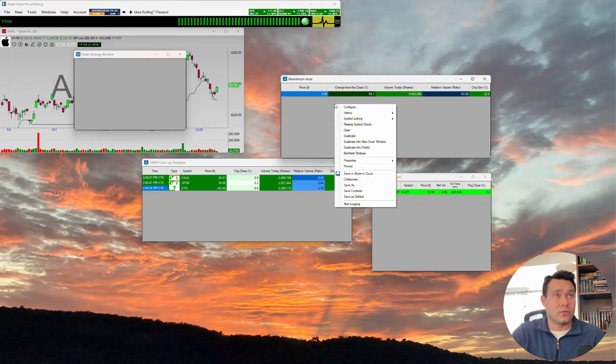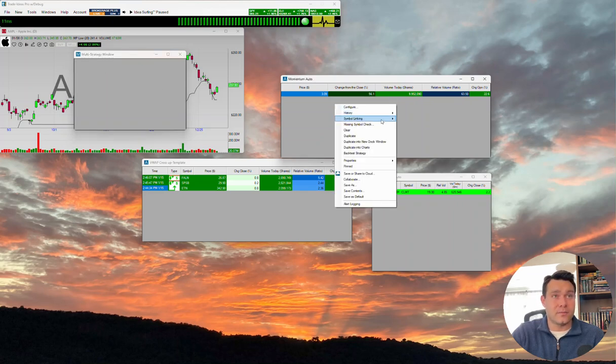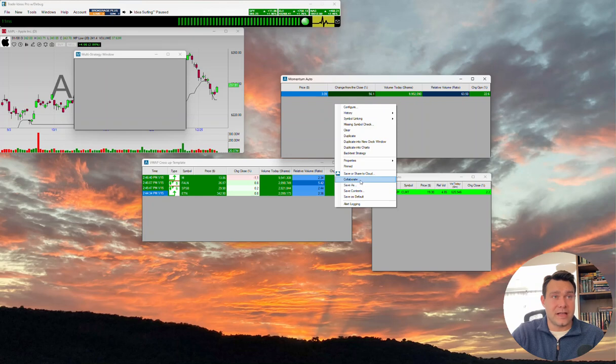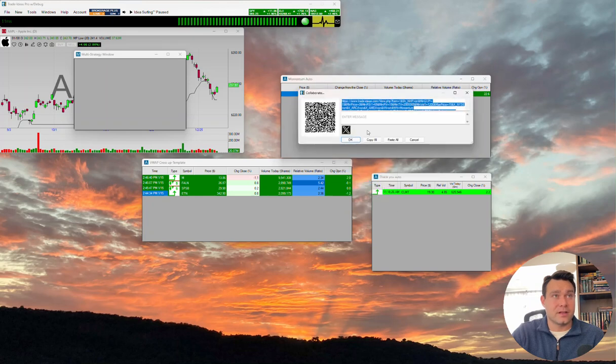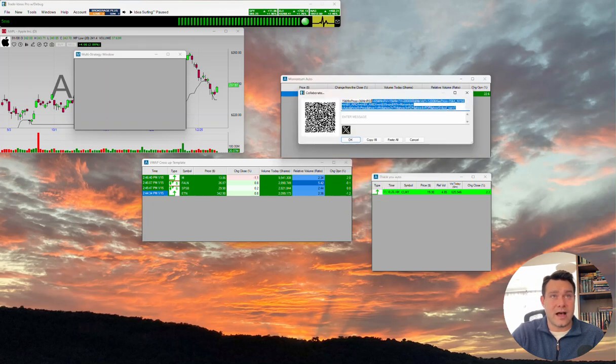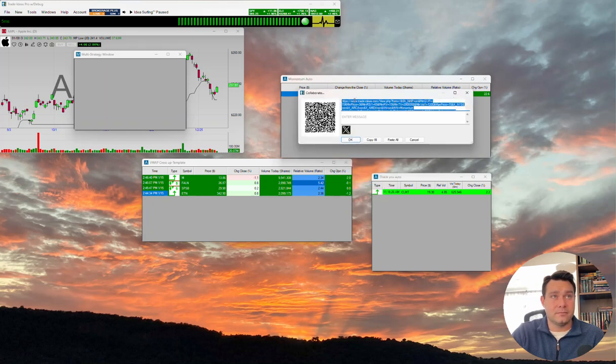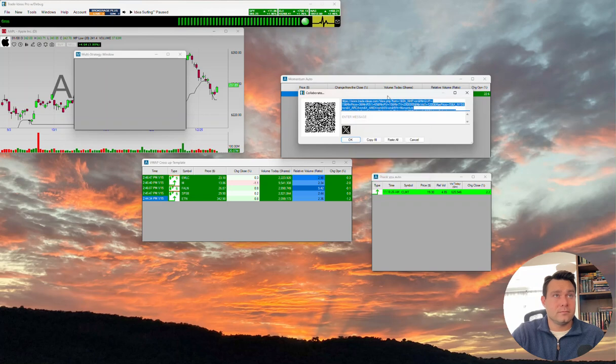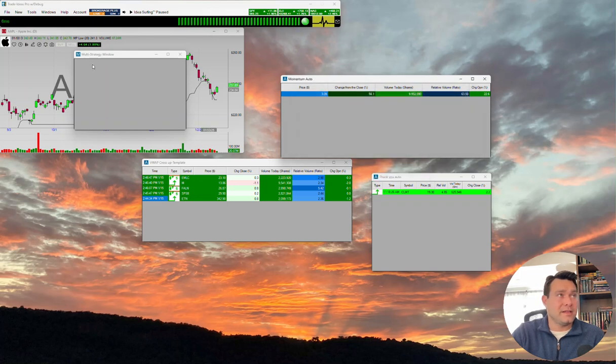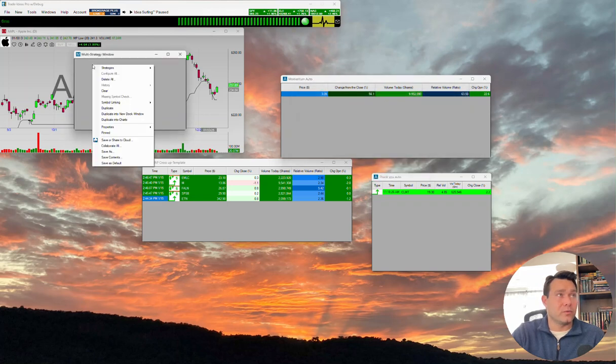If I go ahead and right-click on one of the alert windows and I come to collaborate, this collaboration string that's in here, we're going to copy and we're going to paste over here.